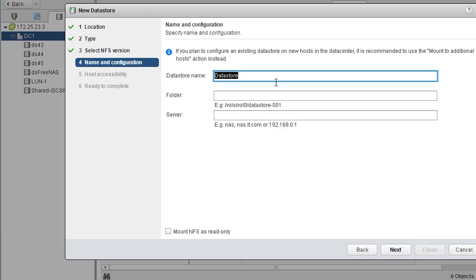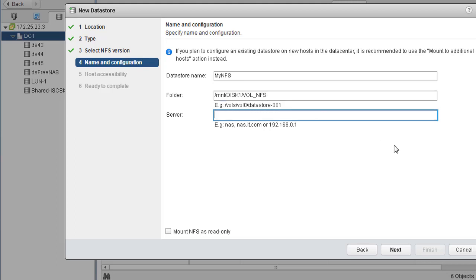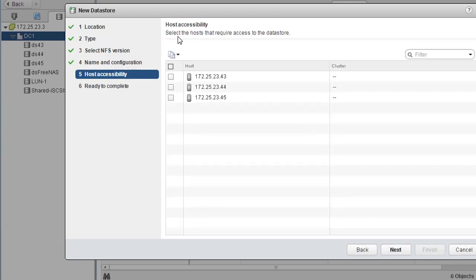Select NFS version 3. Specify a datastore name — I'll call it 'my-nfs'. The folder name is the path on your NFS mount, which is the path on your NFS server. Specify the IP address of your NFS server. If you just want to mount this NFS as read-only, you can select 'Mount as read-only' — that means you're only interested in reading, not writing. In this case we'll use NFS for both reading and writing, so I'm not checking that box. Hit Next.